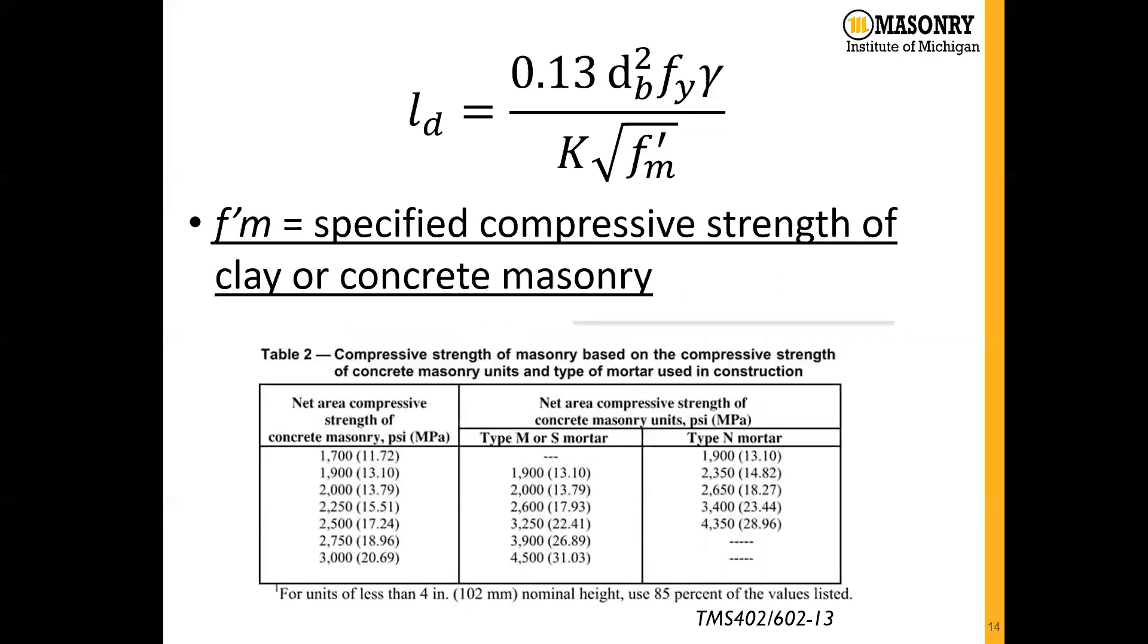Lastly, we have our f_m', the specified compressive strength of clay or concrete masonry. This table is directly out of the TMS document, and based on a CMU compressive strength which they test in the lab, and the type of mortar we're using on our project, we can determine what our f_m' value is.